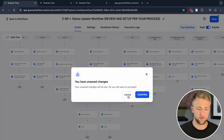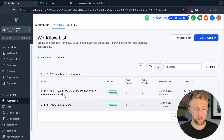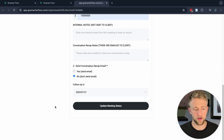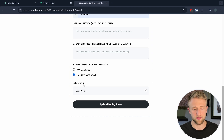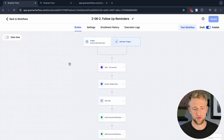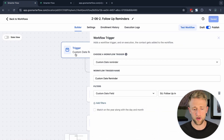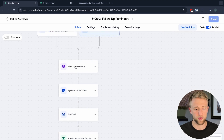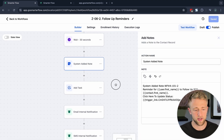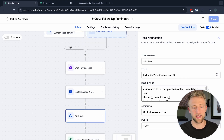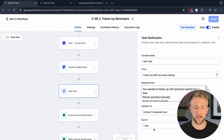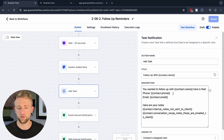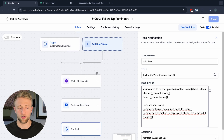If we go back to this folder, we have the status update workflow we just looked at, and also follow-up reminders. On the form there is a custom field for follow-up date and time — we need a separate workflow for that. We use the trigger 'custom date reminder,' specify the field where that date is stored, wait 30 seconds, add a system note, and add a task. Once that date arrives, it triggers and creates a task reminding you to follow up with the contact's name, email, and phone number.